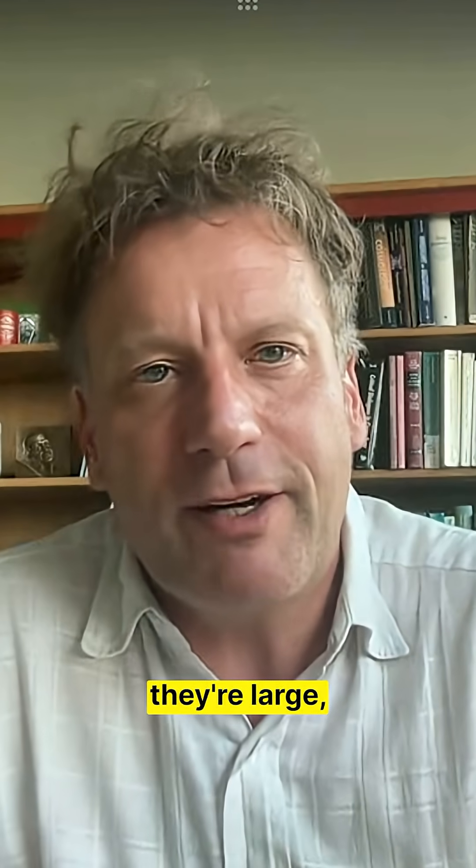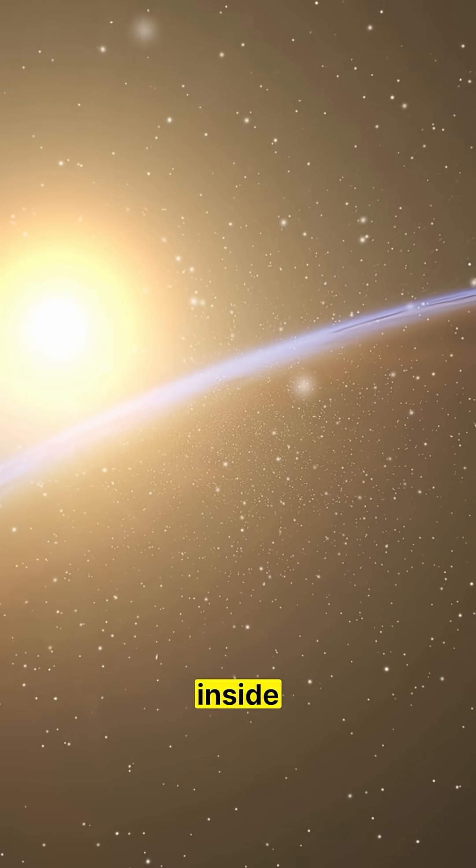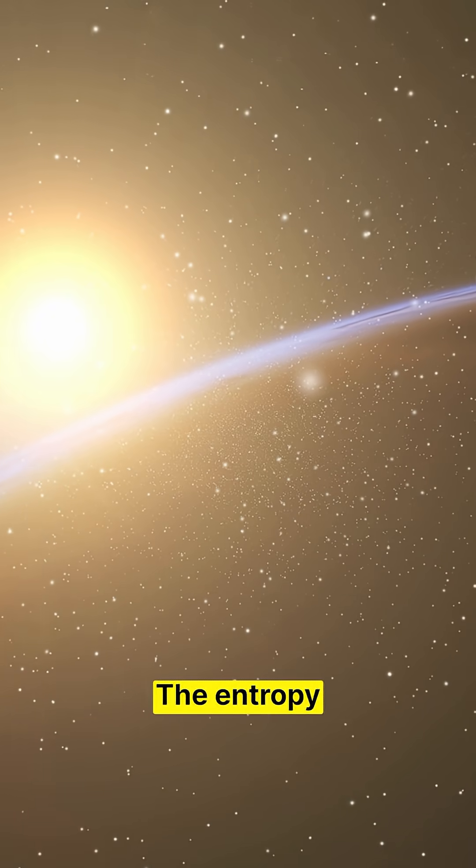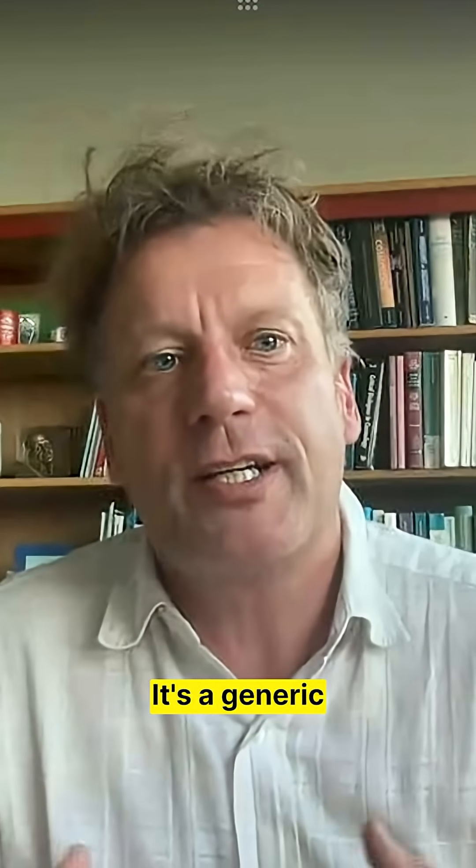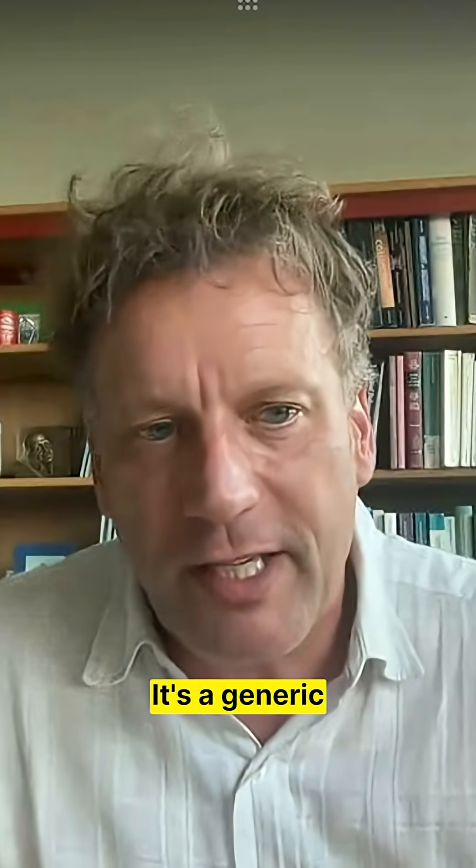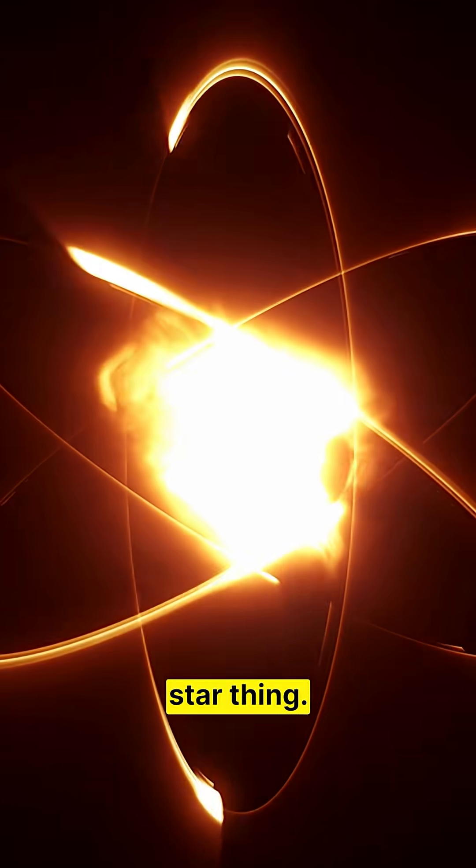But I do think there are large differences. Inside black holes, the entropy is large. It's a generic collapse, end of star thing.